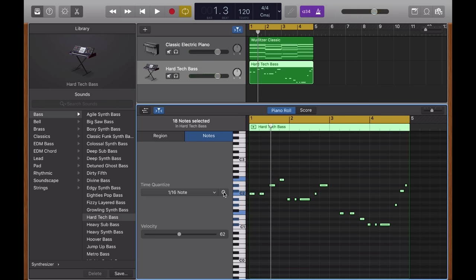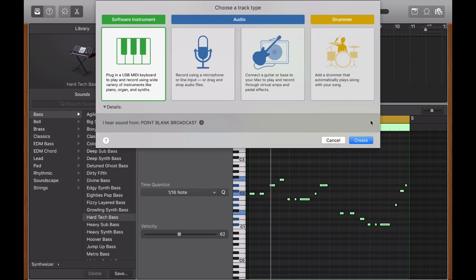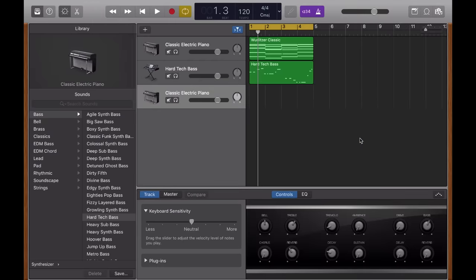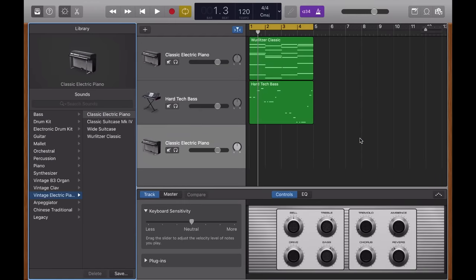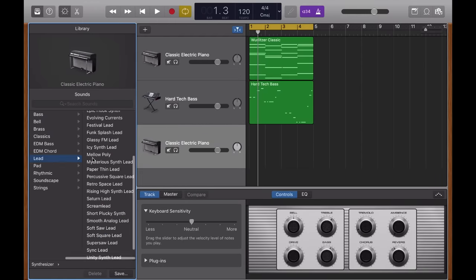So before I get stuck into my beats, I'm going to add one final synth sound. And I think I'm going to add some sort of lead sound. Again, I'm going to go to a new track up here, new software instrument. And this time, I'm going to go to synthesizer and lead.